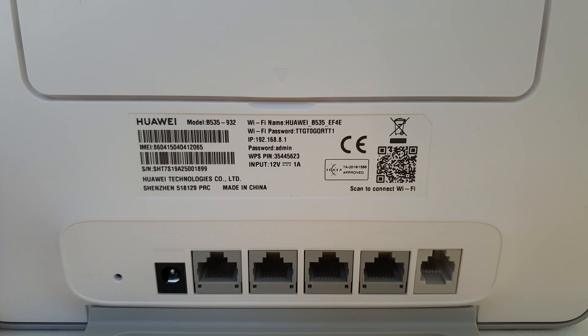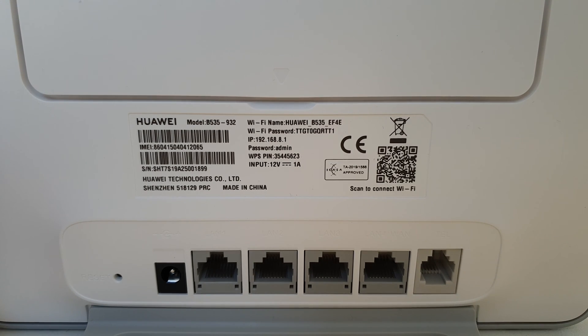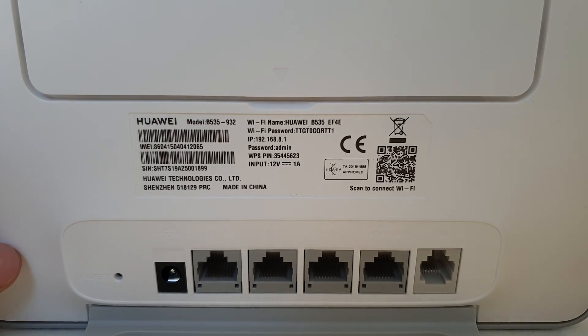As per usual, hold something thin like a toothpick or paperclip in there and hold it down for about 10 seconds. The router should go to factory defaults.